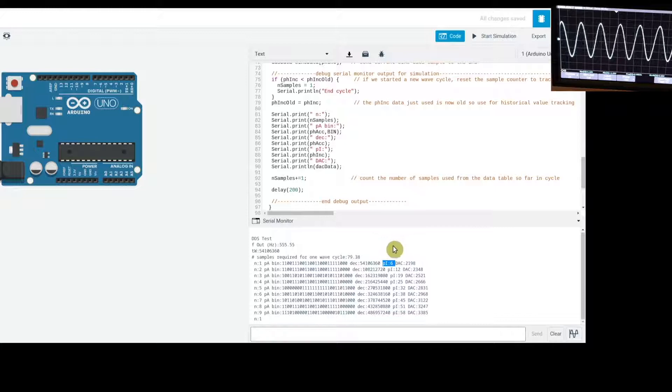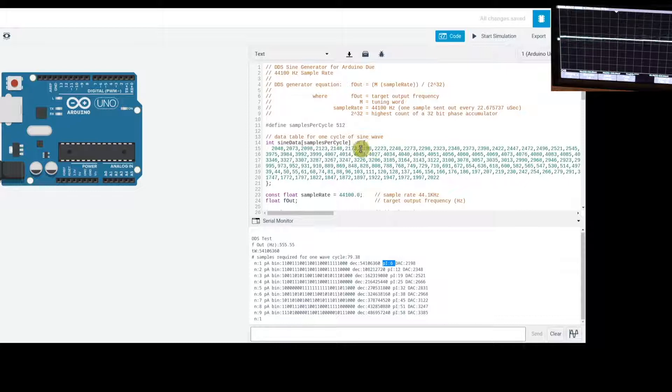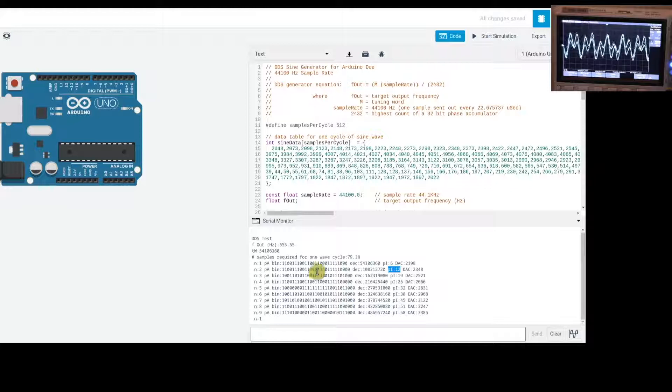Looking at the table, sample index 6 is 2198. We continue until about 79 samples are sent, representing one cycle. The interval between table indices isn't even — from 6 to 12, then the next is 19 — just the way the counter increments and the top nine bits update as it runs.